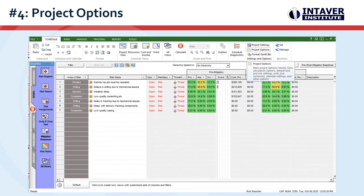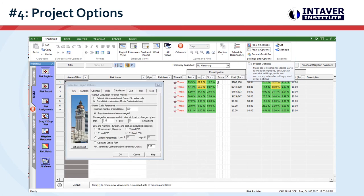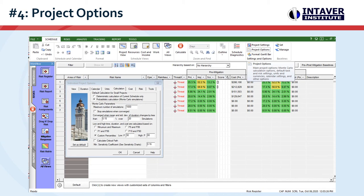For Monte Carlo simulation, the most important settings are found in the calculations and risk tabs in the project options. By default, convergent monitoring is on. If you have specific requirements or would like to run more iterations to improve the presentation of the results, you can set the number of iterations here. If you are going to use specific percentiles as targets, for example P80, you can define these here.